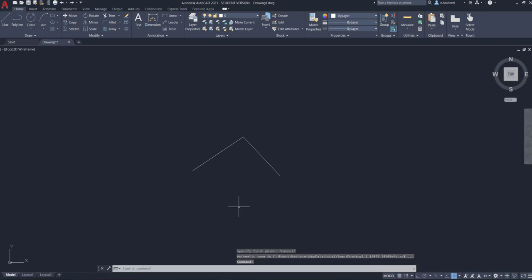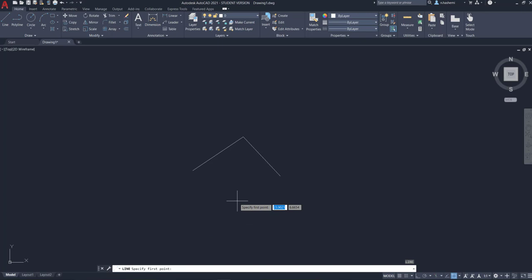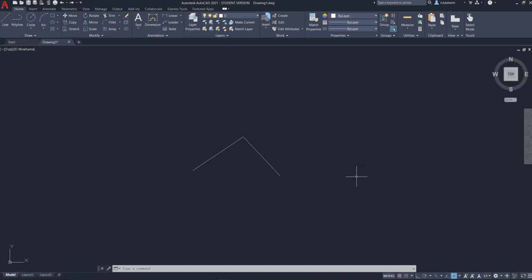To repeat the previous command you used, you don't need to type it again — just hit Enter and it will run the previous command. To get out of a command you can use Enter again or Escape. Another key that works exactly like Enter in AutoCAD is the spacebar. So instead of using Enter you can use spacebar or Enter, and sometimes it is faster to use the spacebar.